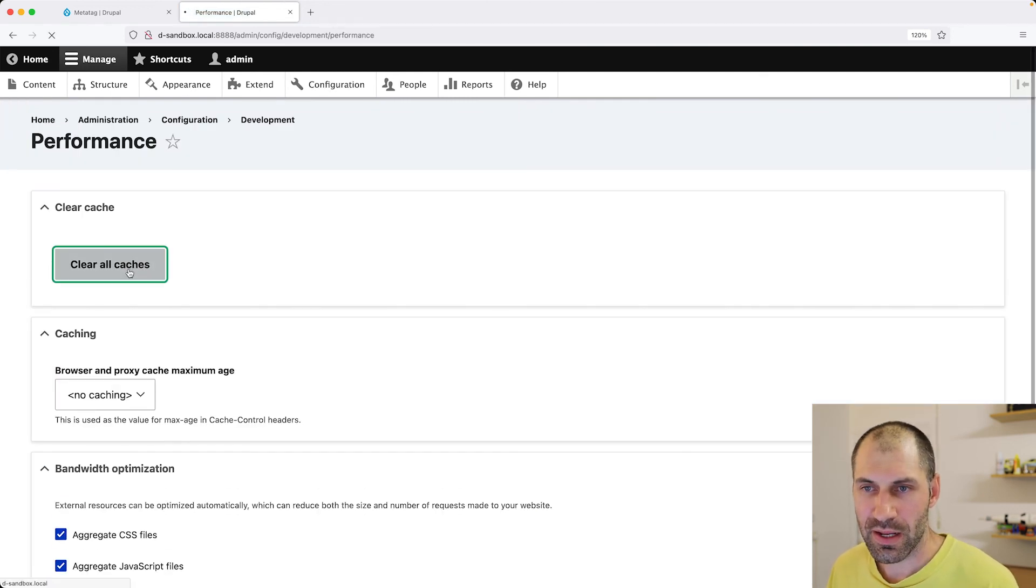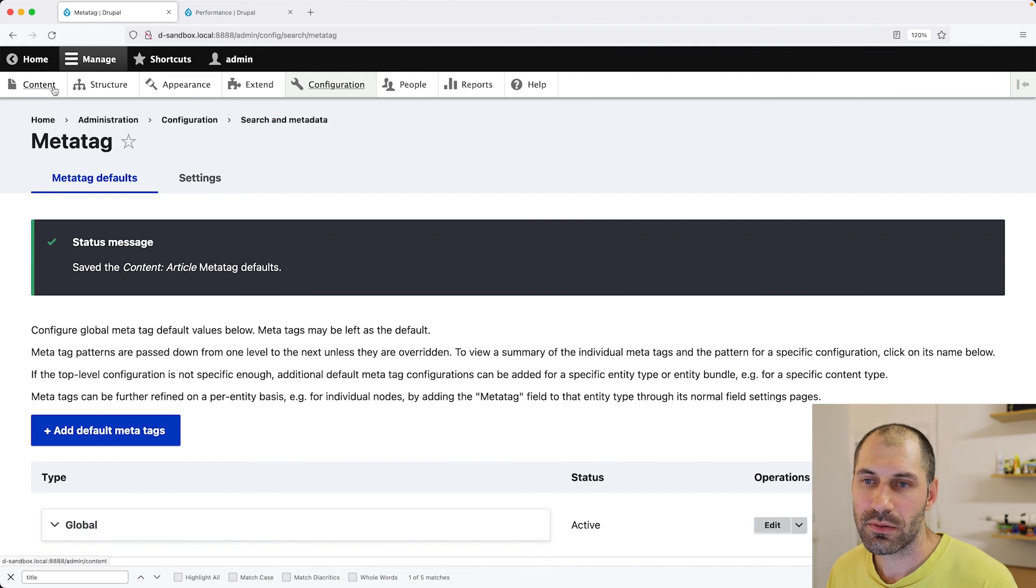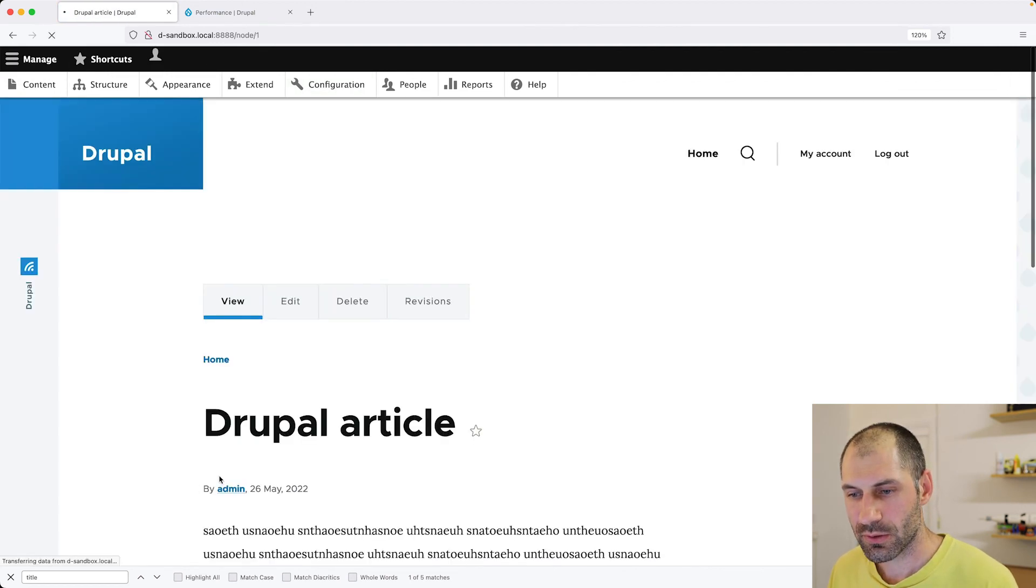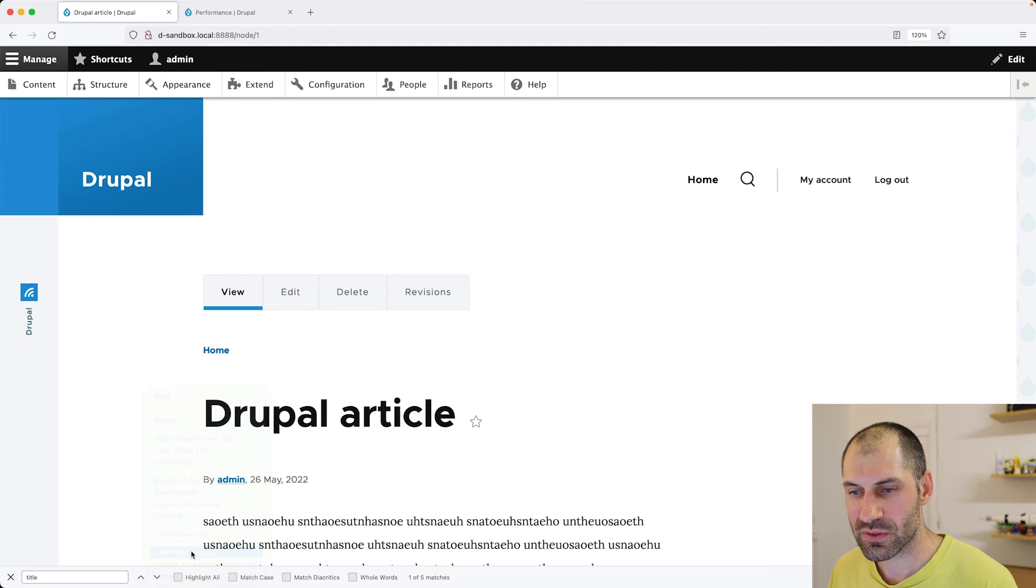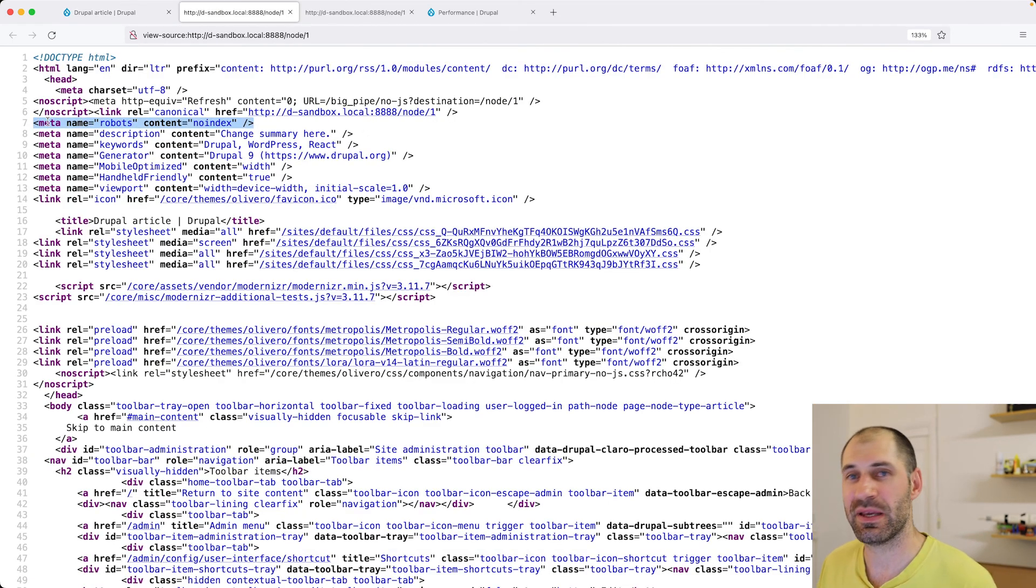If we go back to our article and view the source. And here, you can see that the no index MetaTag has been added.